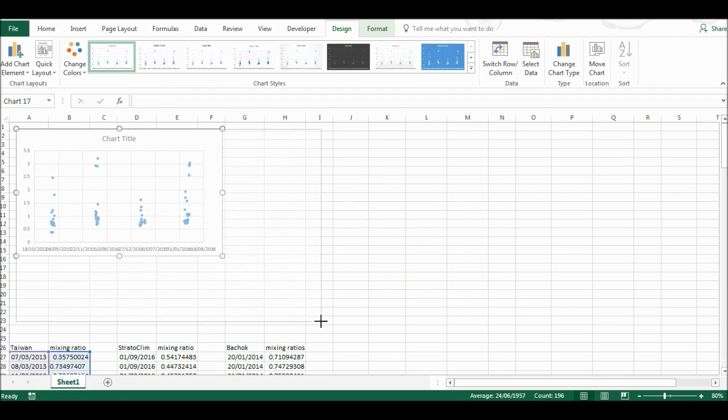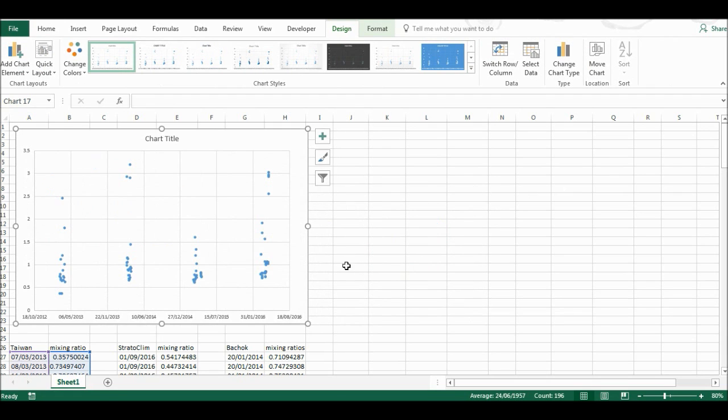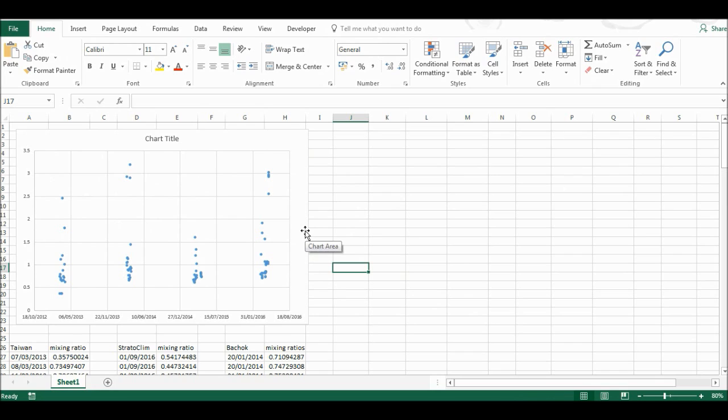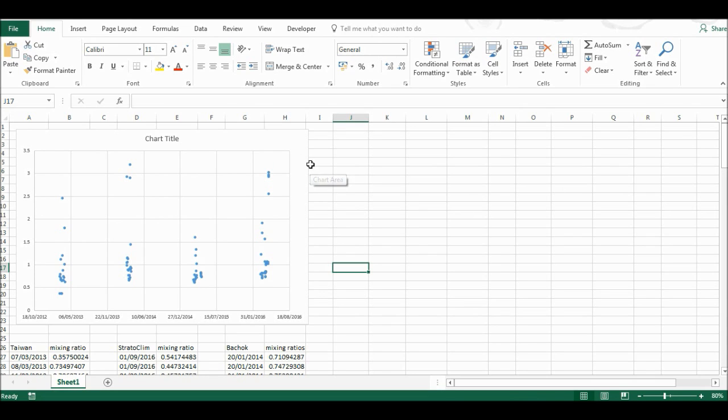Now I'm going to format this chart exactly the way I want it, then show two different methods of copying that formatting onto other charts to avoid repeating the same process over and over again.